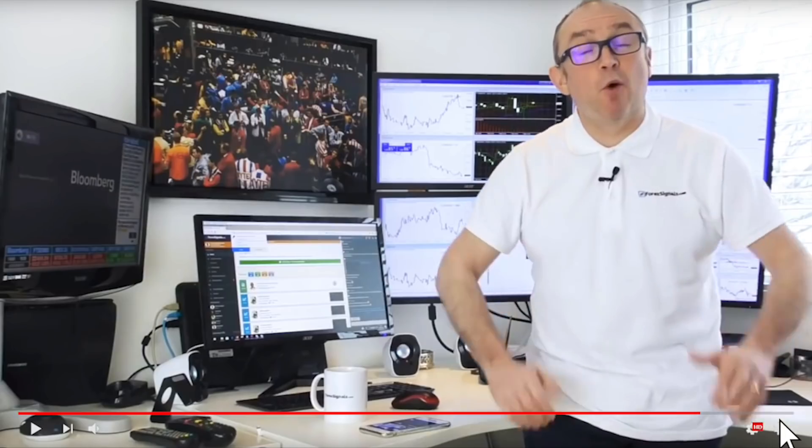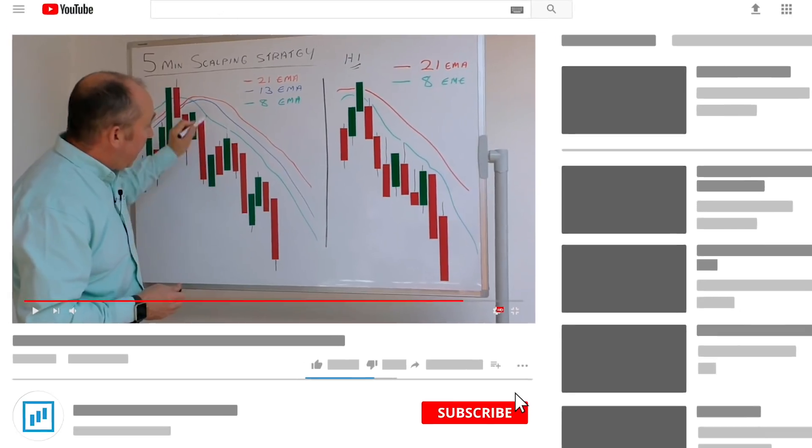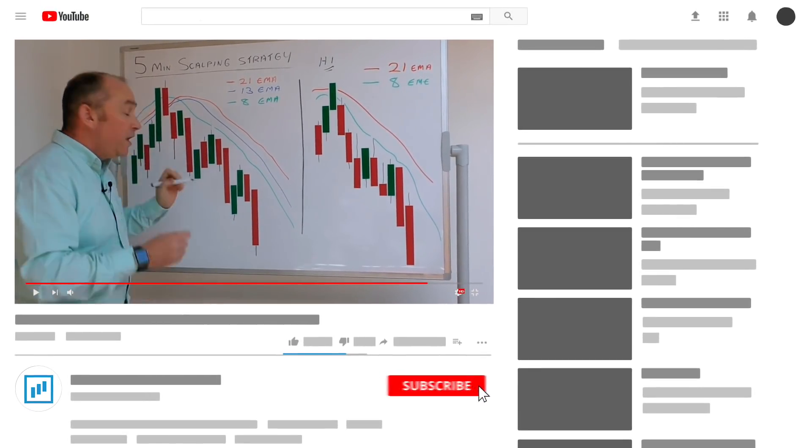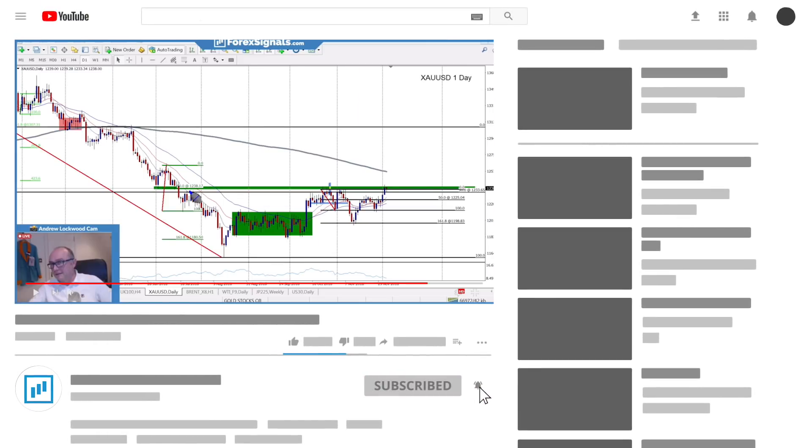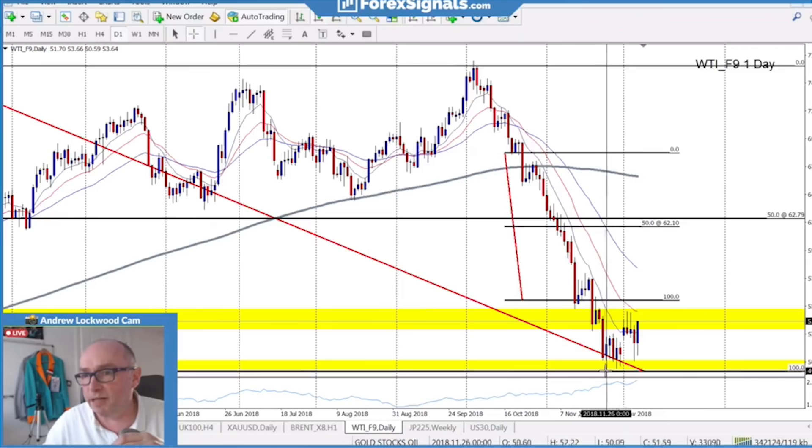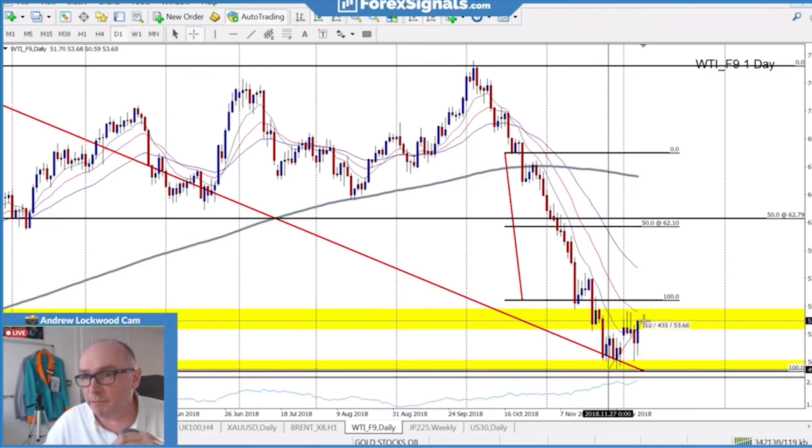Before I get into the screens, let me remind you to subscribe to the channel if you don't already do so. Don't forget to hit that little bell notification—that way you'll be notified the moment my next video has been released.